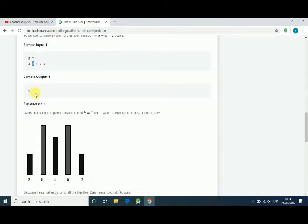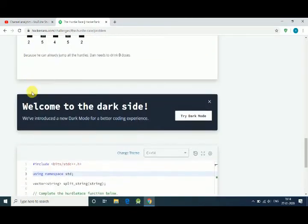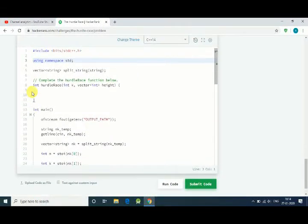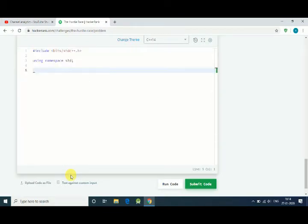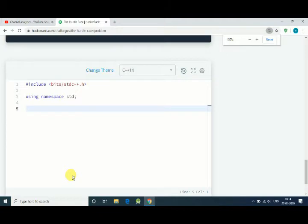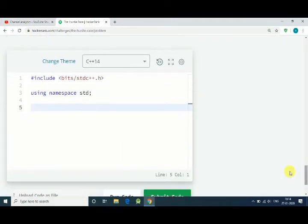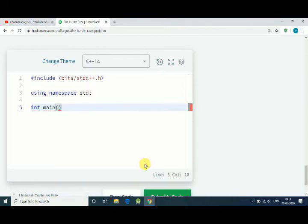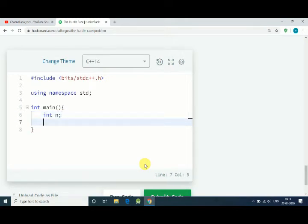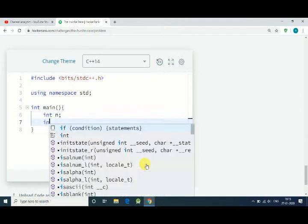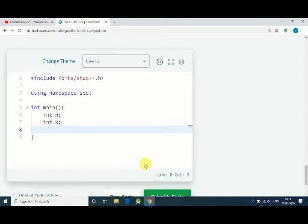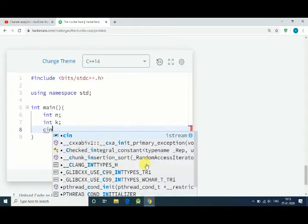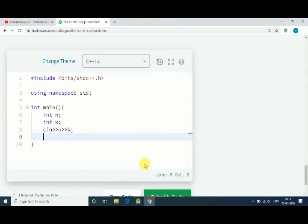So let's code our solution. First delete everything and let me zoom so you can see code clearly. First of all, our main function int main. First we get n, that is the length of the array, and we have another that is k, that is the capacity of our hero to jump. Now we get input for n and k.